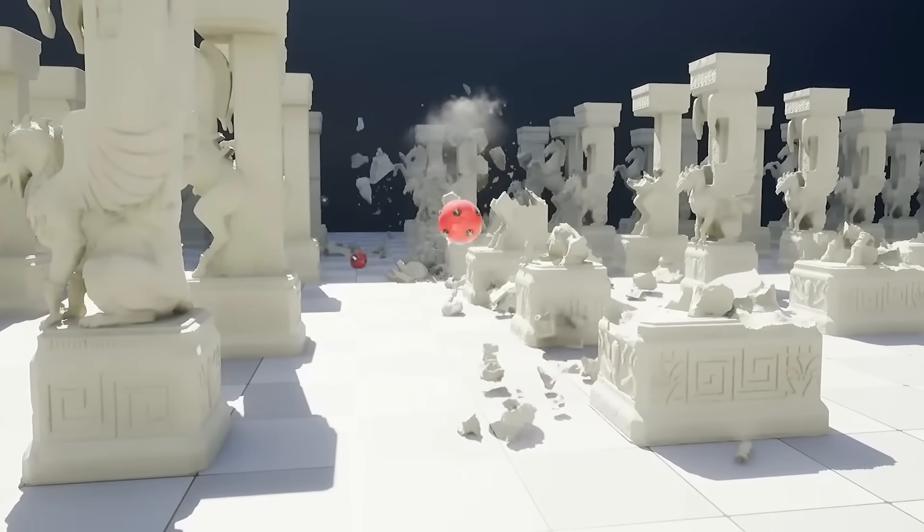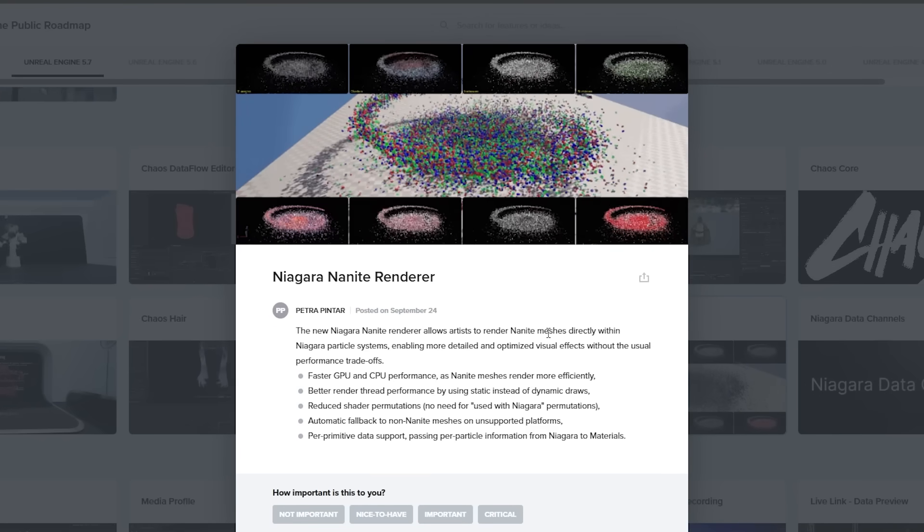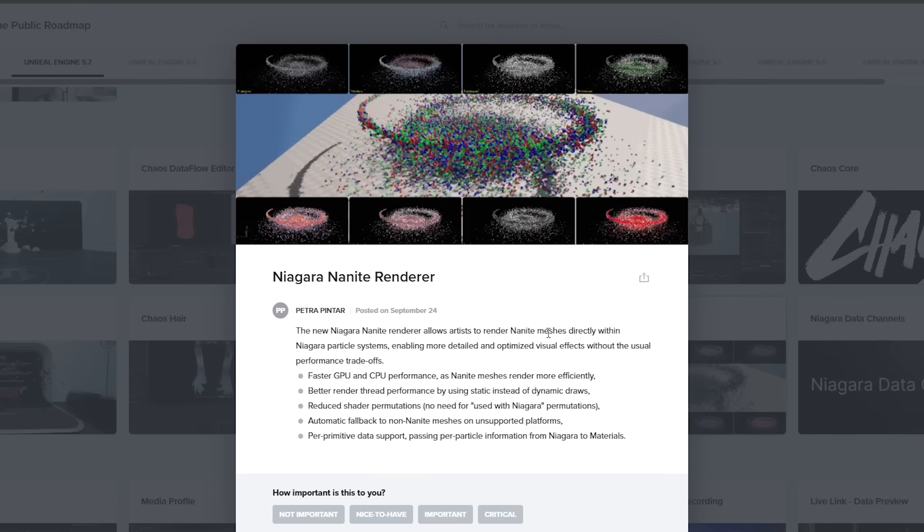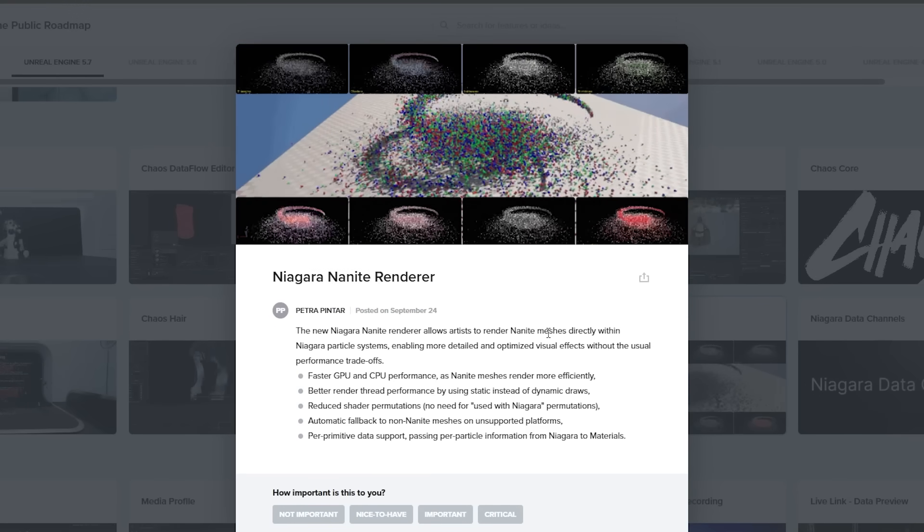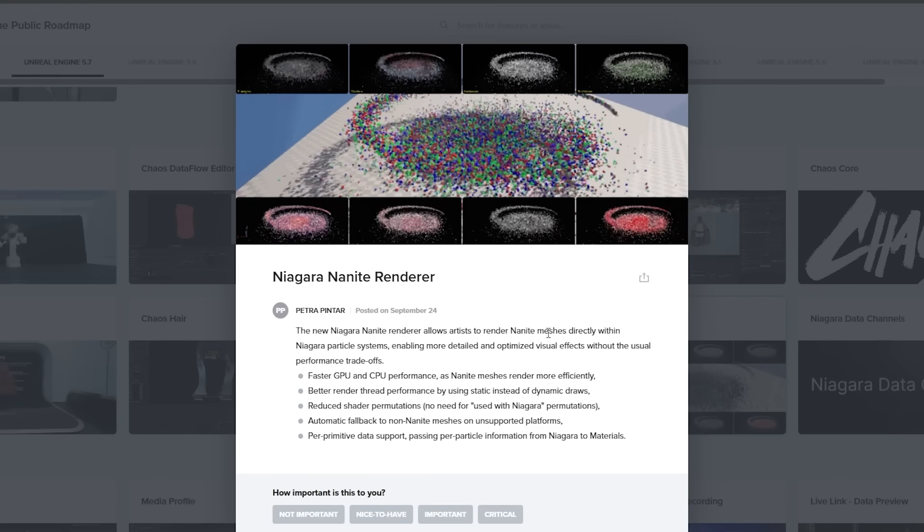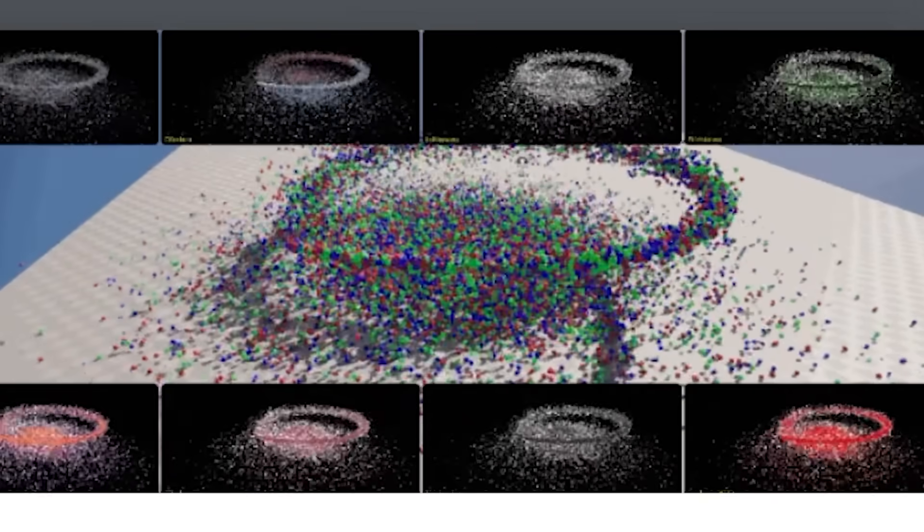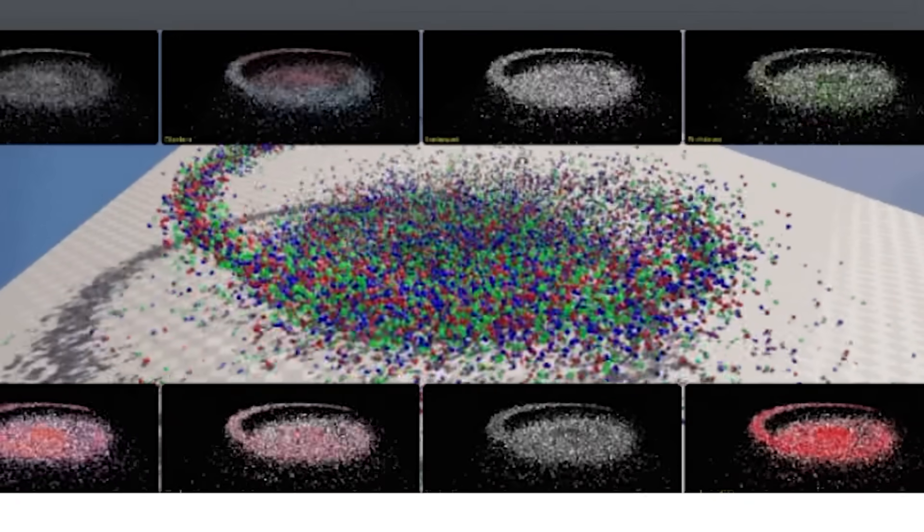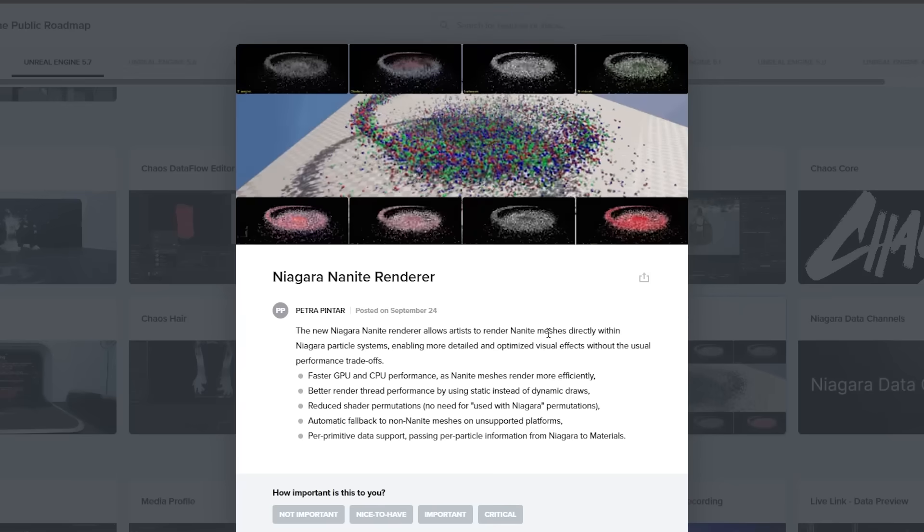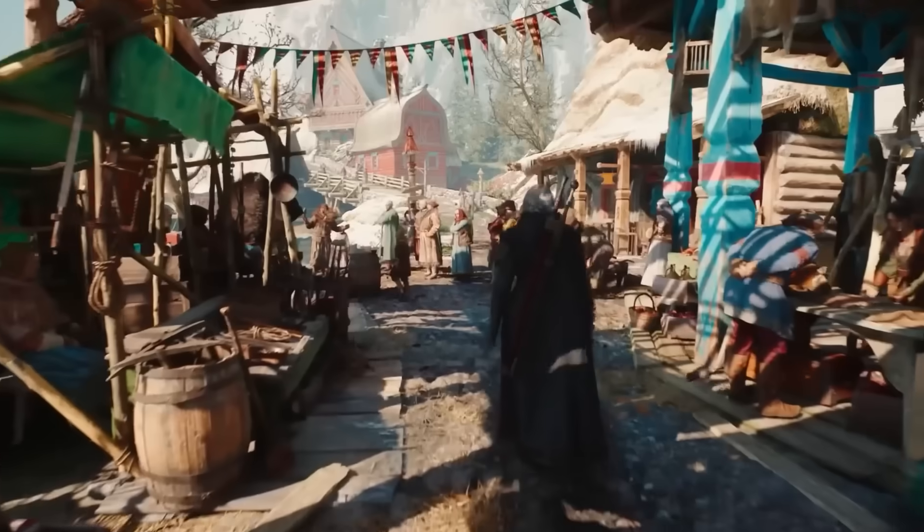So there's a brand new plugin for Nanite Niagara, which allows artists to render Nanite meshes directly within Niagara particle systems, enabling more detailed and optimized visual effects without the usual performance trade-offs.